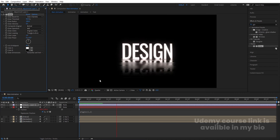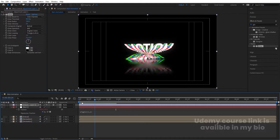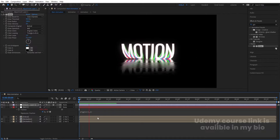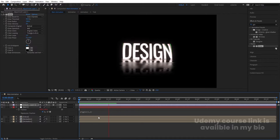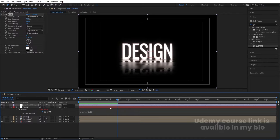We're getting this great final look. This is how you can create this kind of trippy text animation inside of After Effects.